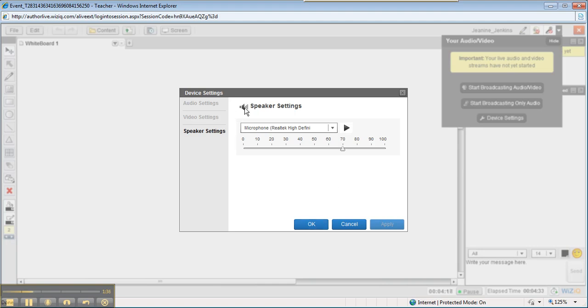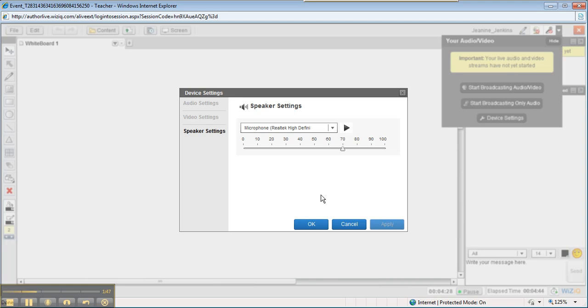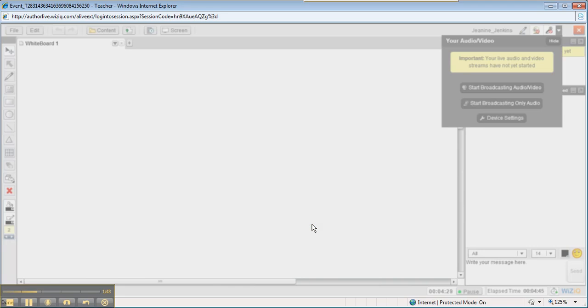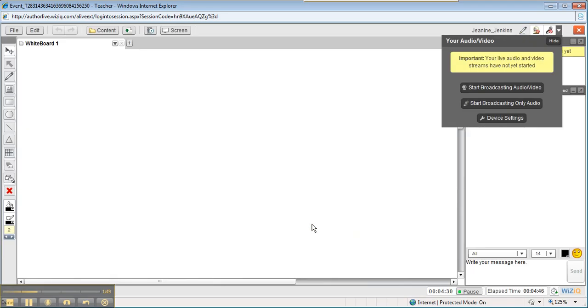Let's see here. So, now we know that it's on the microphone settings. So, we're going to leave it at 70. We're going to say OK. That's one way of checking your devices.